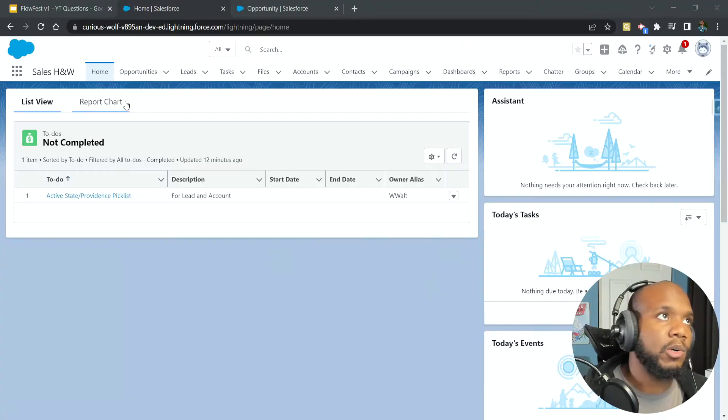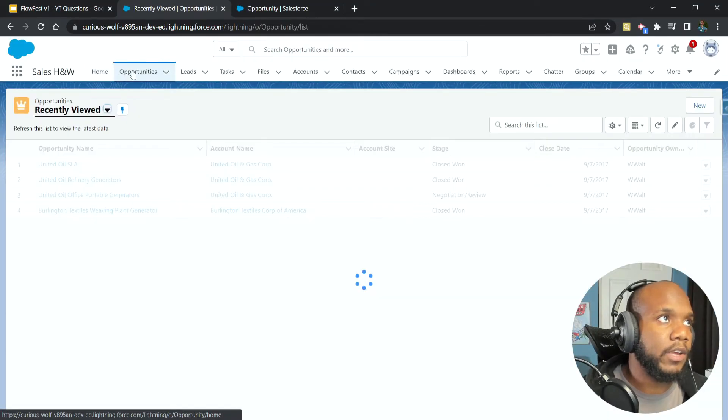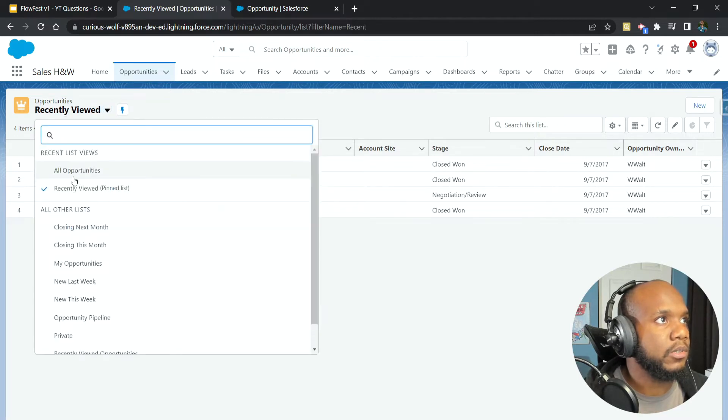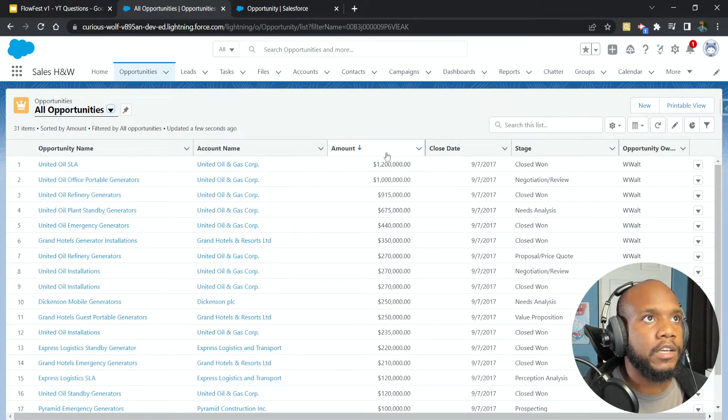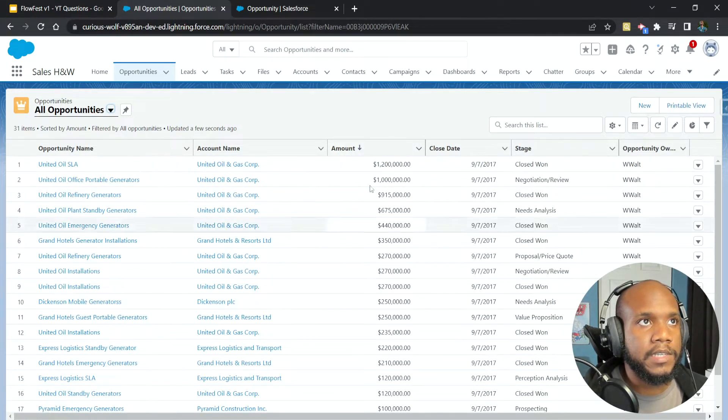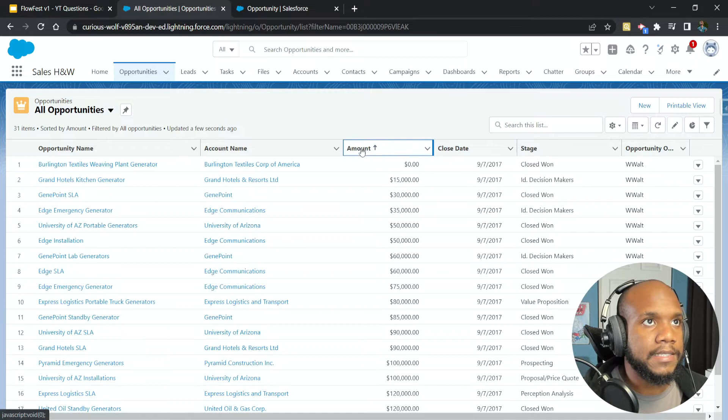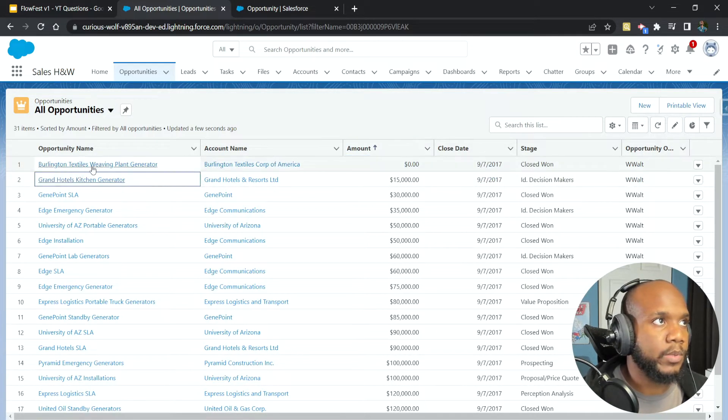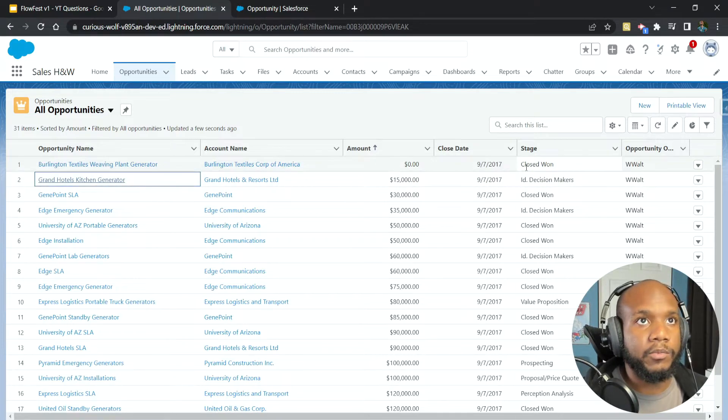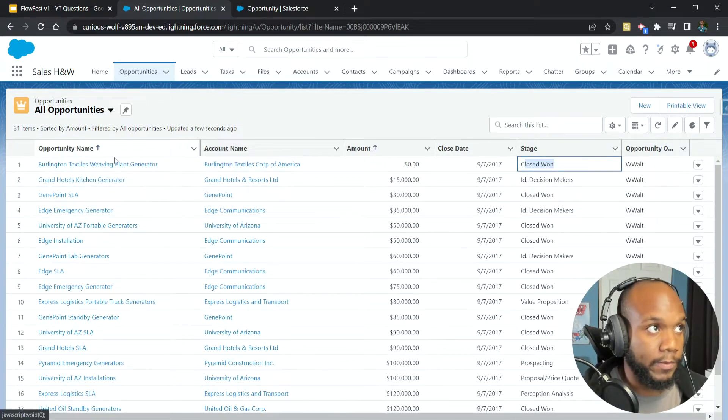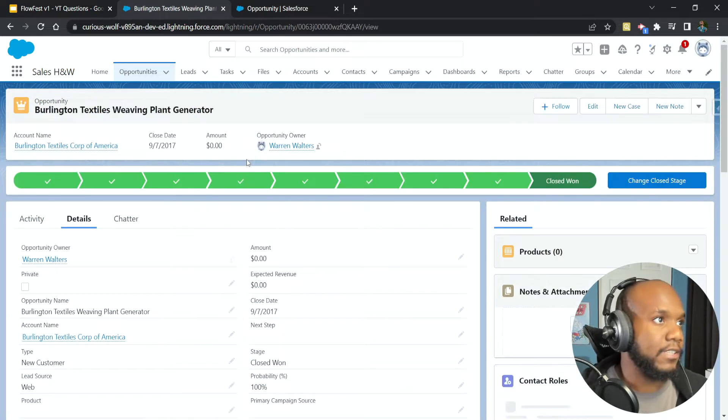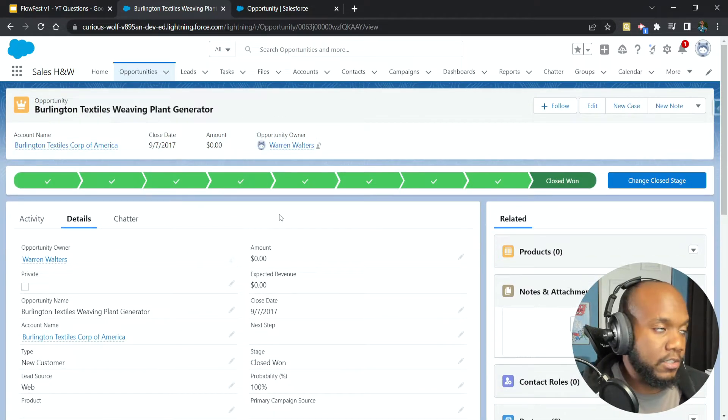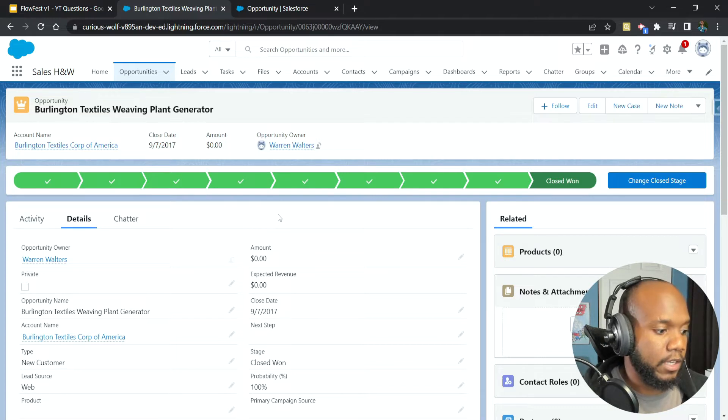Inside of our demo org here, let's check out and see what we're going to do. Let's look at the opportunities. I'm going to go to the all list and instead of sorting by the amount descending, we actually want to sort ascending. So we want to find the one with the lowest amount, which is actually this Burlington textile weaving. And we can see that this is closed won with a zero amount, which kind of doesn't make sense but that's okay.